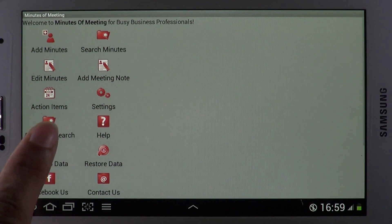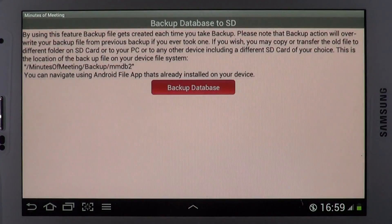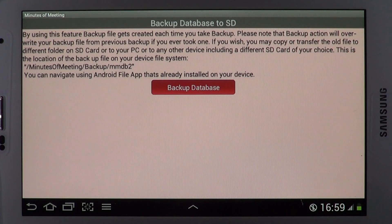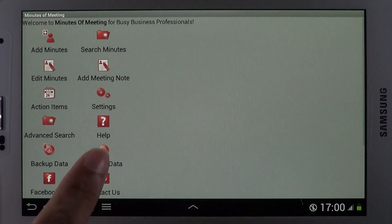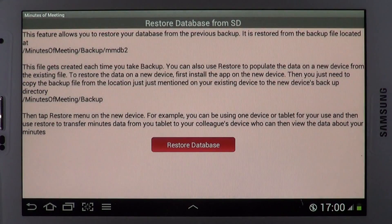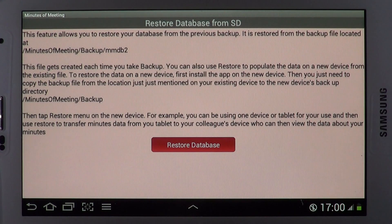Backup and Restore lets you store a copy of your data on your PC or SD card or using cloud services such as Dropbox.